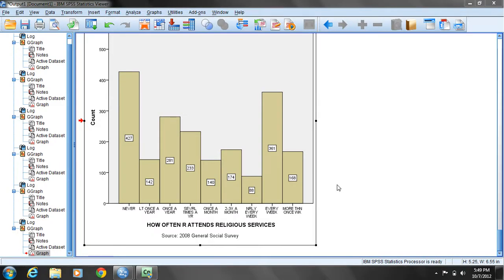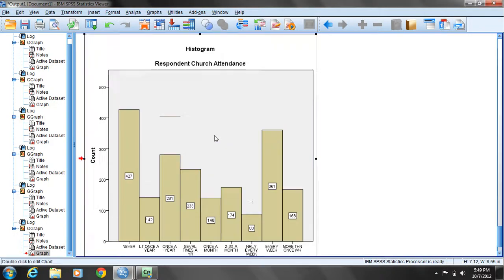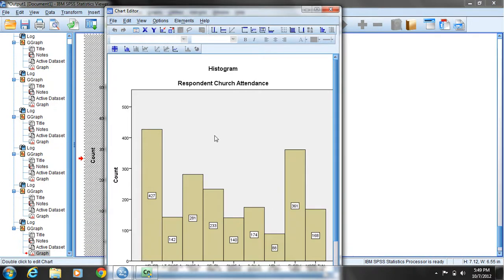We now have our modified histogram. One thing you'll notice is that there are so many categories in this variable that when the variable labels are listed along the bottom, they're all scrunched together. This is a good situation where a horizontal histogram would be more appropriate. To do that, double-click on the histogram and select the transpose chart coordinate system button.